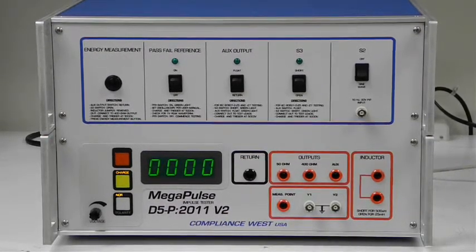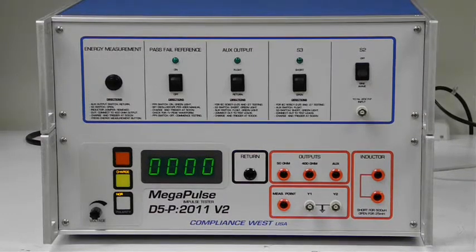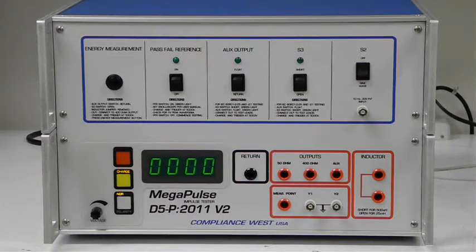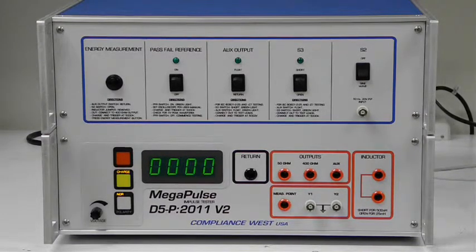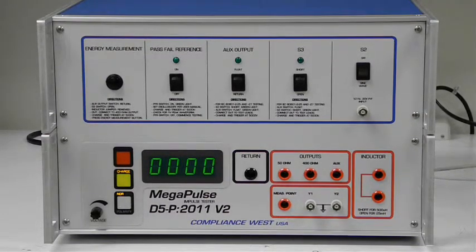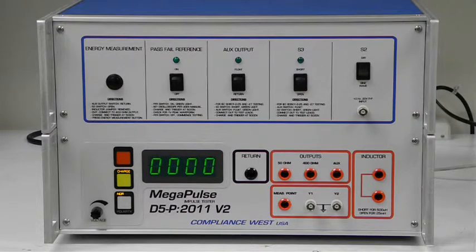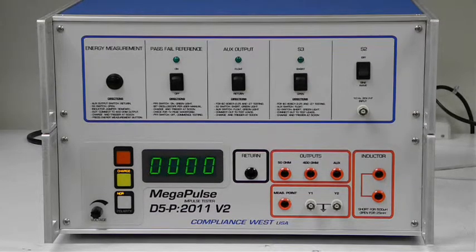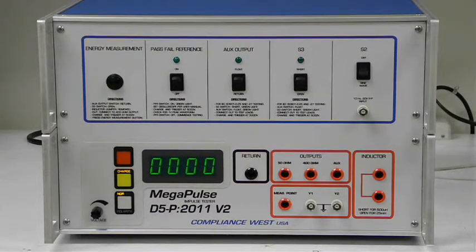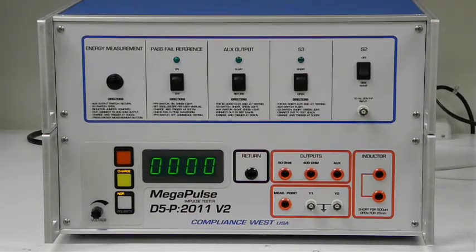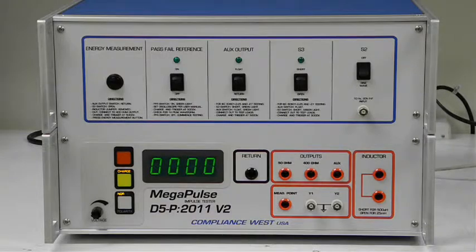The test sequence is to conduct the test with the patient connected or applied part connected, then remove the part and conduct the test on the 100 ohm resistor alone.